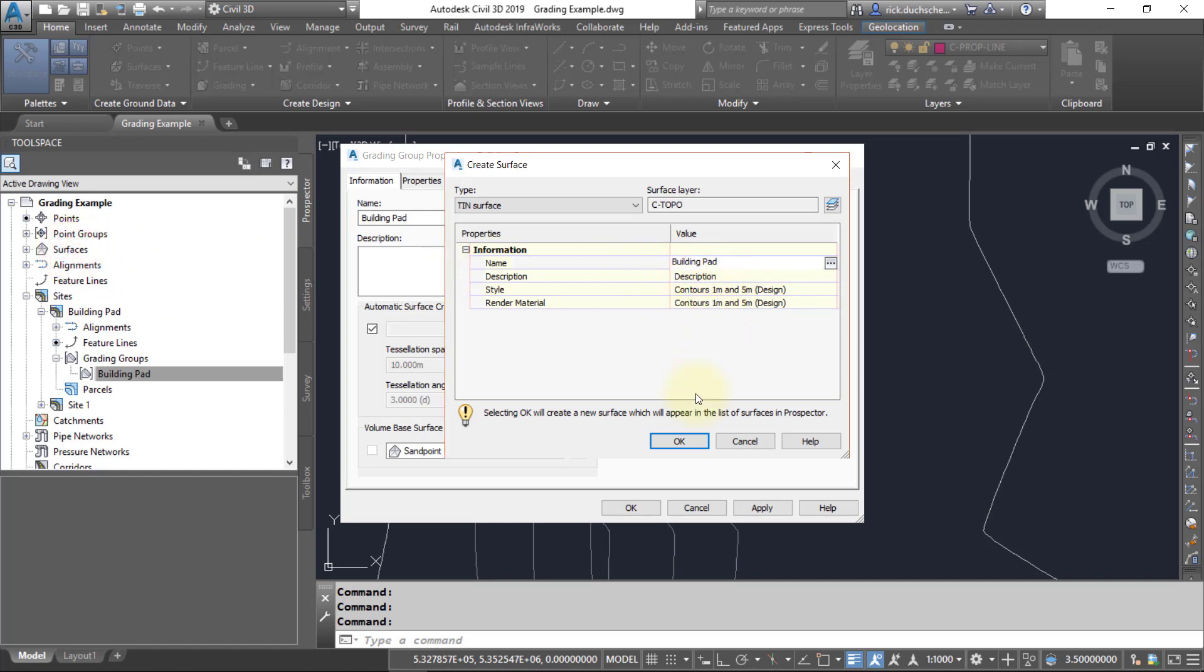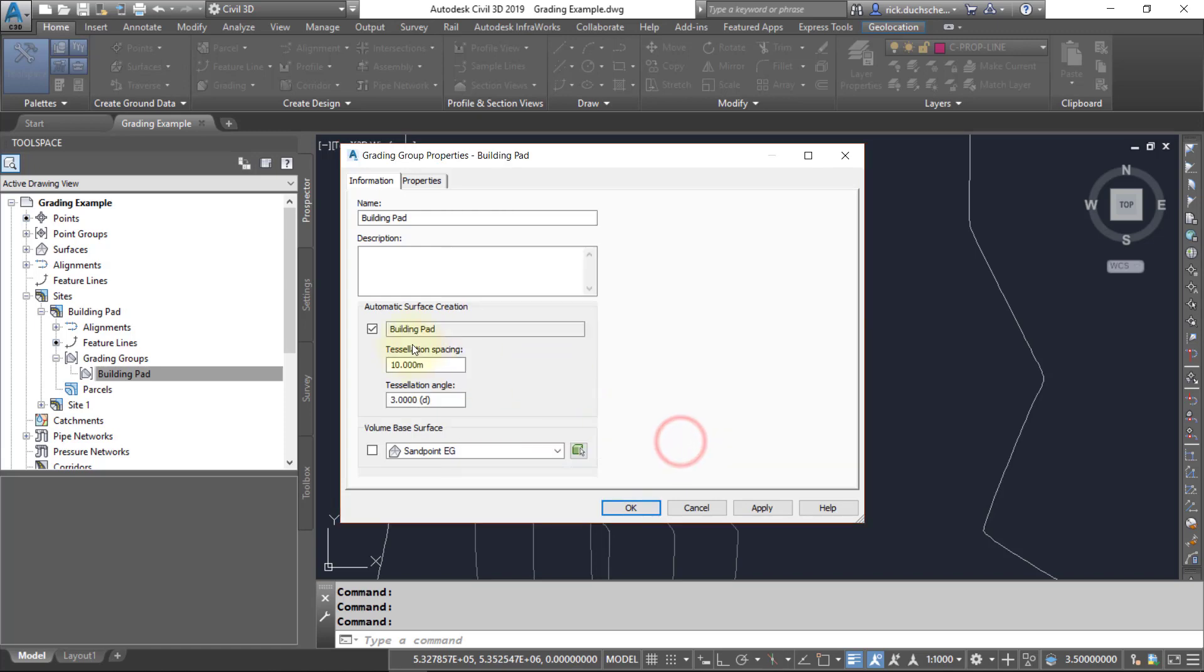Say okay. It'll ask us some questions here. The tessellation spacing has to do with how it's going to create break lines. If you have a fairly small grading object, you might want to make that a bit tighter in space to give you a little more accuracy.